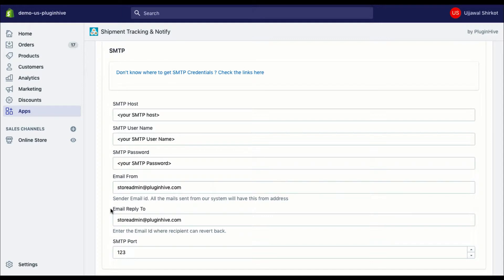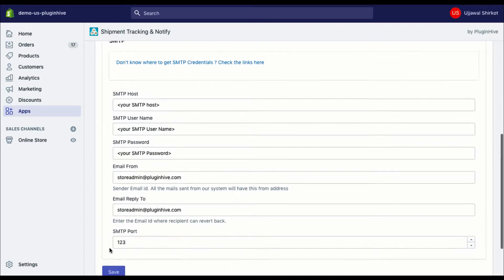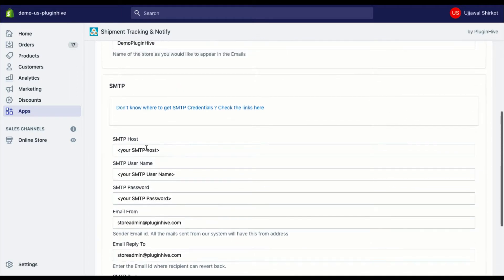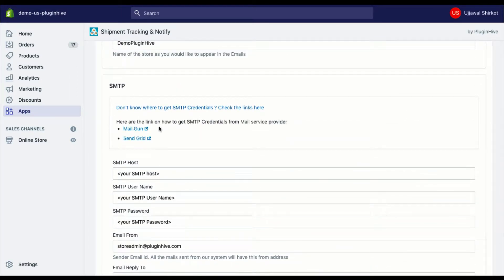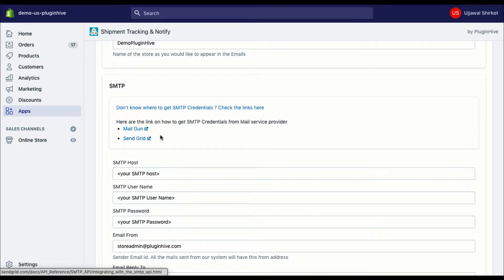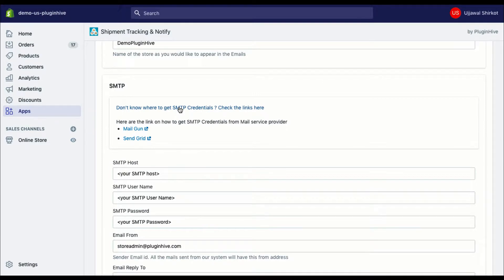You'll also need email reply to, in case you want customer replies to come to a dedicated support email ID, and SMTP port. Here are some quick links to get SMTP credentials for some email service providers, or you can contact your own email service provider to get SMTP credentials.